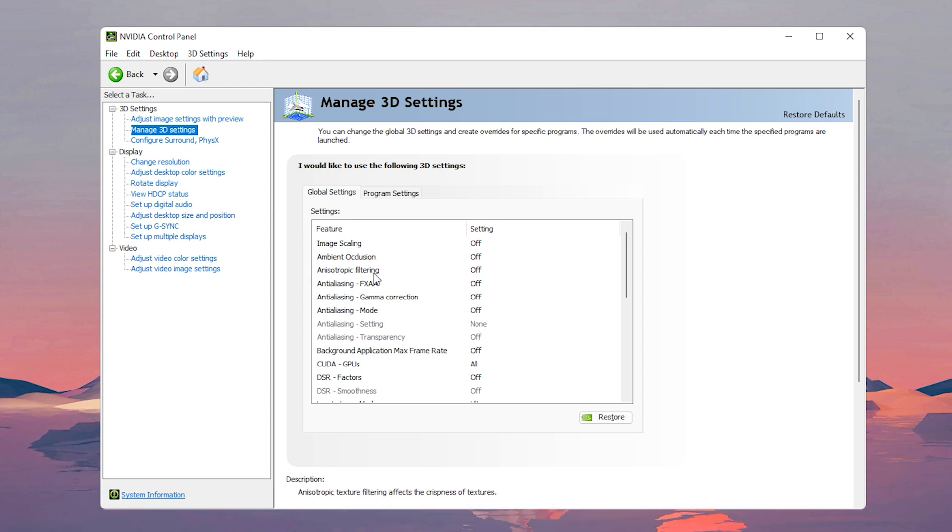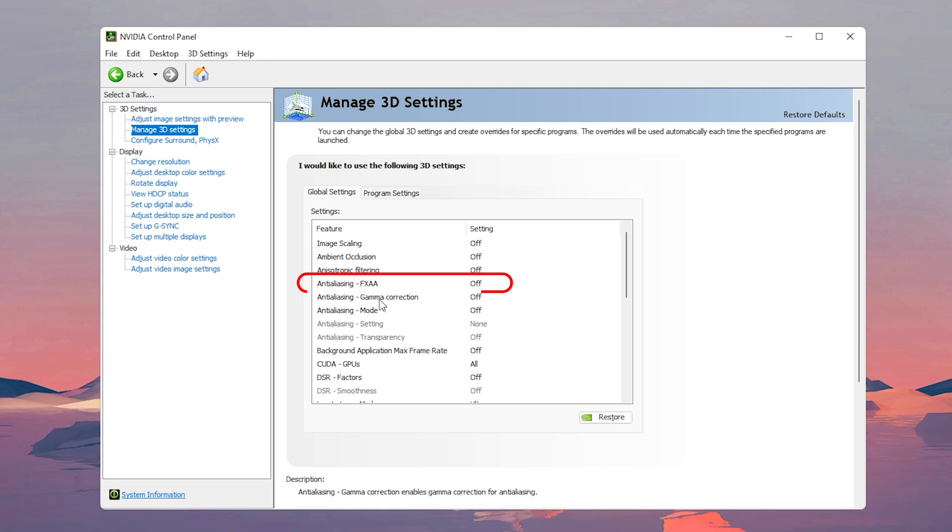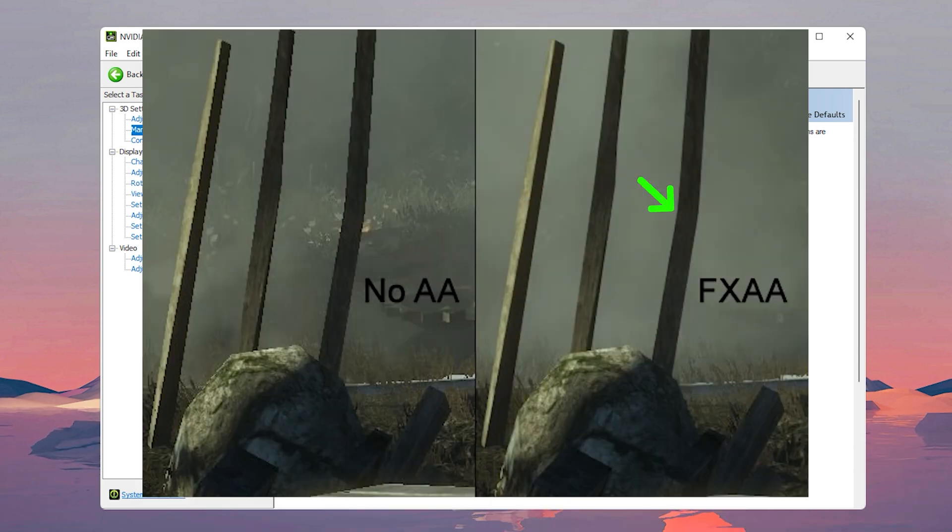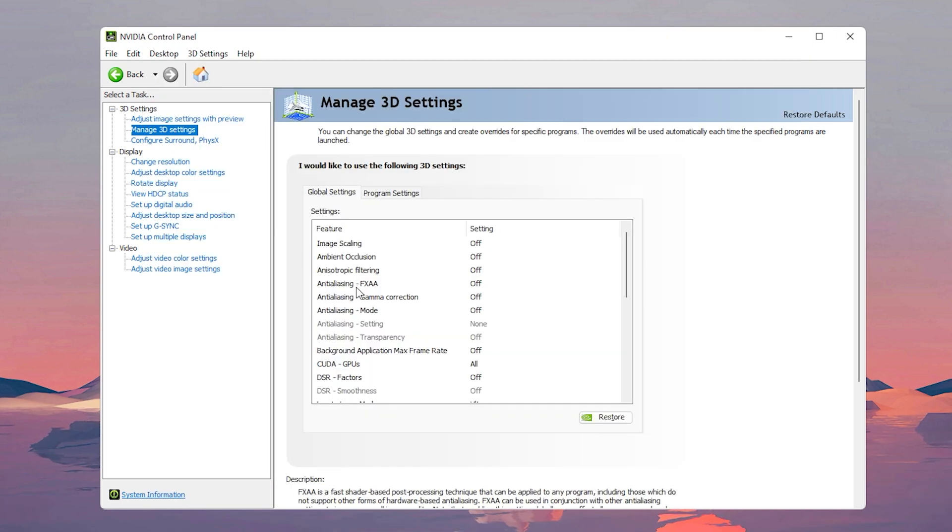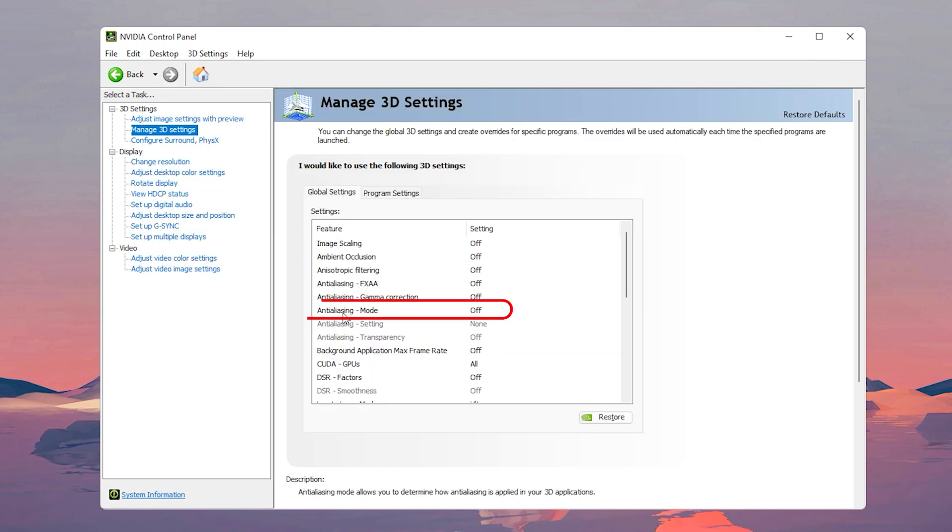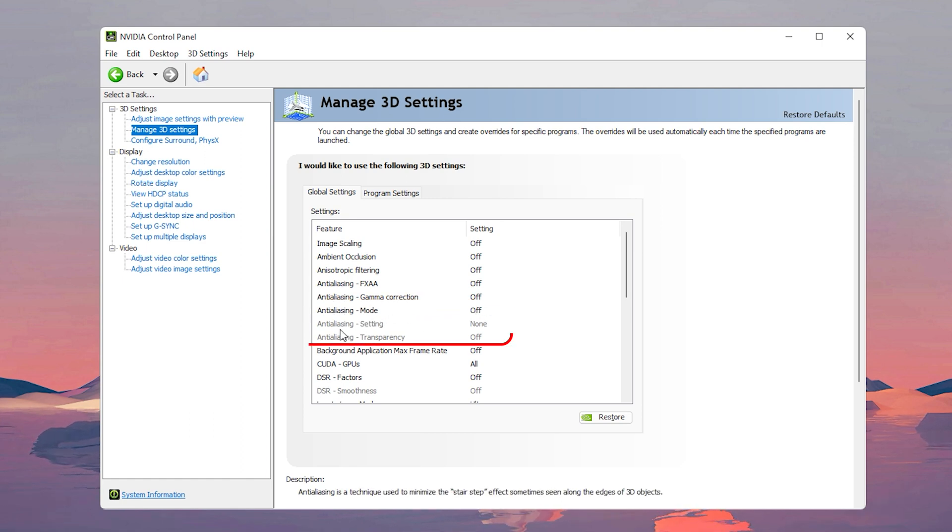Anti-aliasing FXAA, turn that off as well. What it does is that it makes the ends of player models and structures blurry instead of it being sharp and jagged, so just turn this off. For anti-aliasing mode of course you want that off, and turning off anti-aliasing mode will turn off the other two settings that follow right after it.